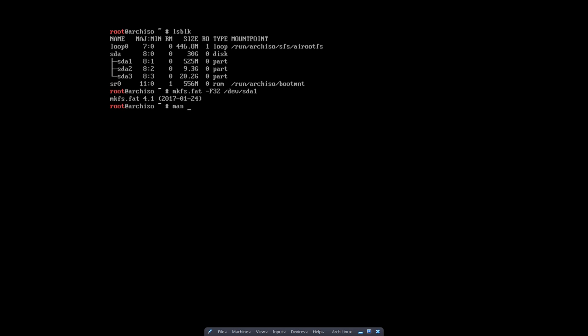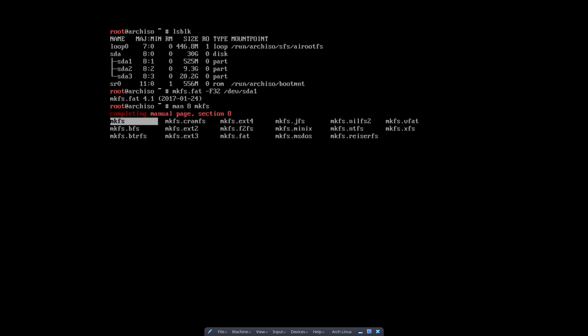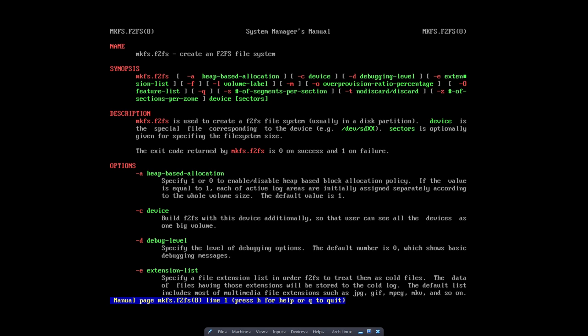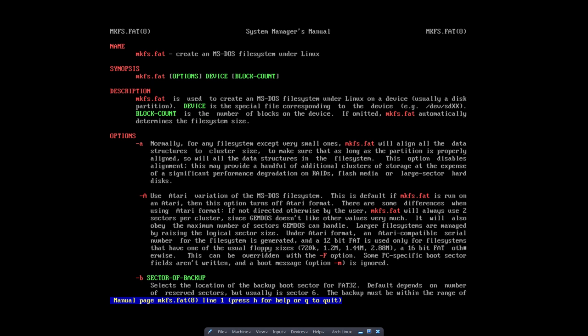Now if you want to know more like I'm eager to know, so man mkfs.fat. What's this in here? So you see some information if you want to know. Well I think I missed here a line or two. So I wanted to know fat my friend. Create an MS-DOS file system under Linux. So we're working actually with MS-DOS file system.